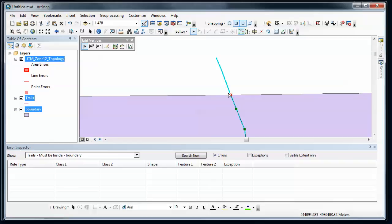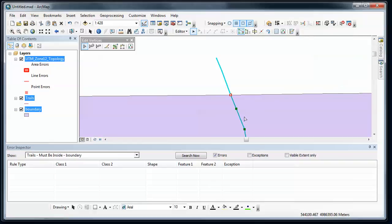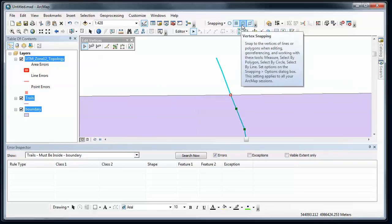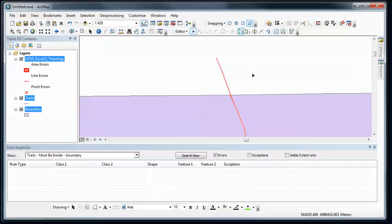I'm not getting a snap to the boundary. So I need to go up to snapping and do edge snapping. So I can snap to the edge to the boundary. And there's the boundary edge. I'm going to turn off vertex snapping. So I'm just going to snap to the boundary edge. And there we go. Click away.